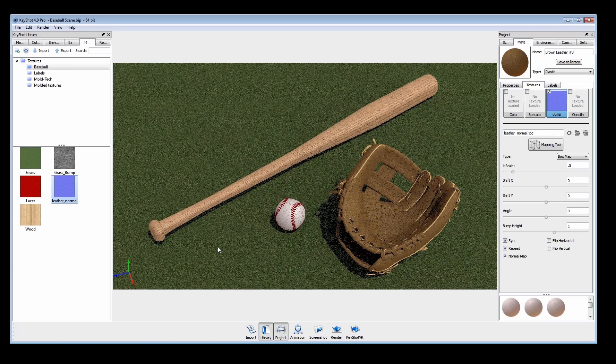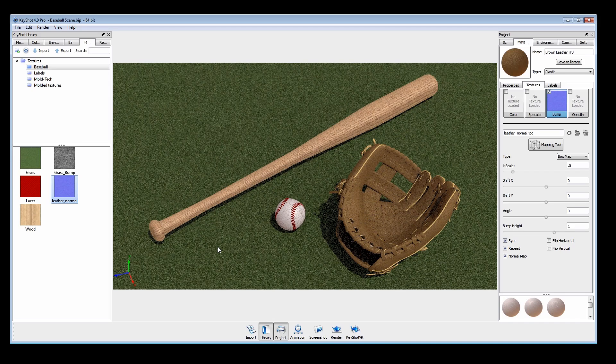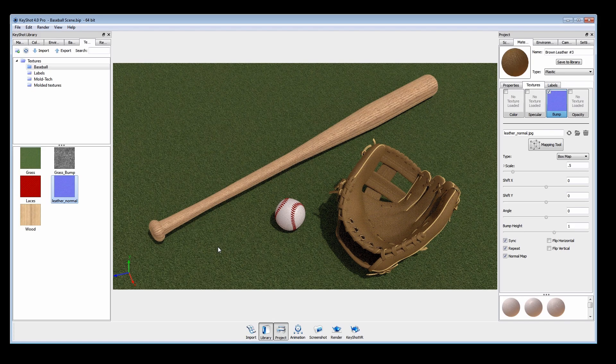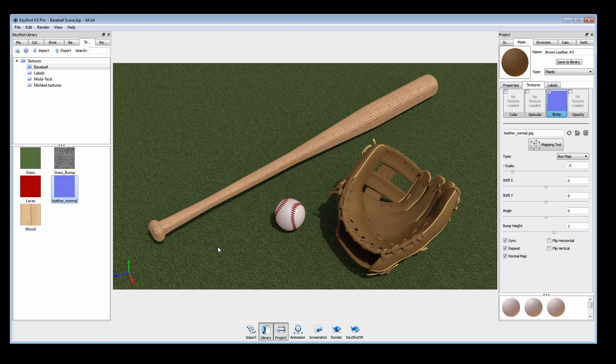For more information on textures and mapping types, reference the KeyShot 4 manual found under the help menu.